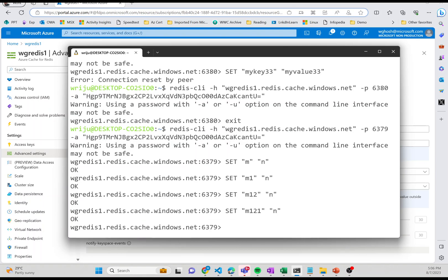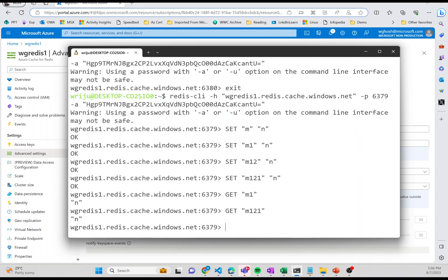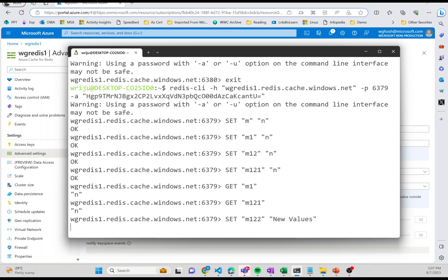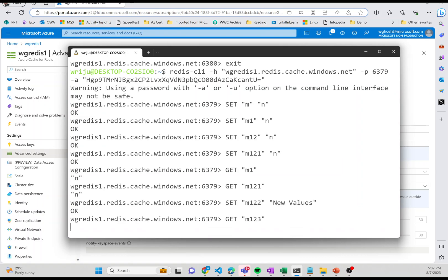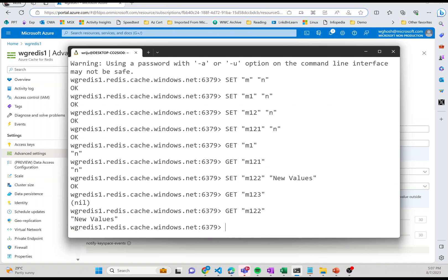I've got a few keys. To get all the keys or get a specific key, I say GET m1. You get the value of the key. If you set a different value like m122, and then if you try to GET m122, you get the new value.